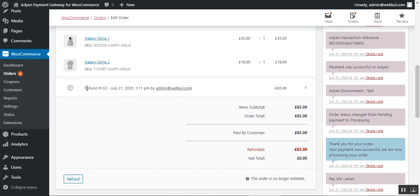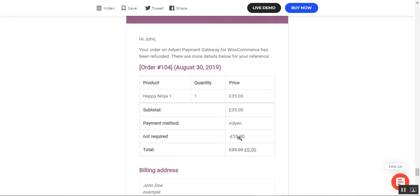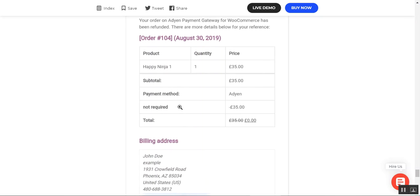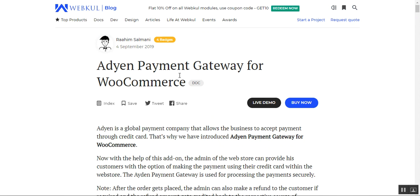The refund has been generated for 65 pounds — the customer paid 65 pounds and we've refunded 65 pounds, so the net total is now zero pounds. At the time of refund, the customer also receives an email stating the refund details, including the complete name of the payment method, the total, and the rest of the refund details.